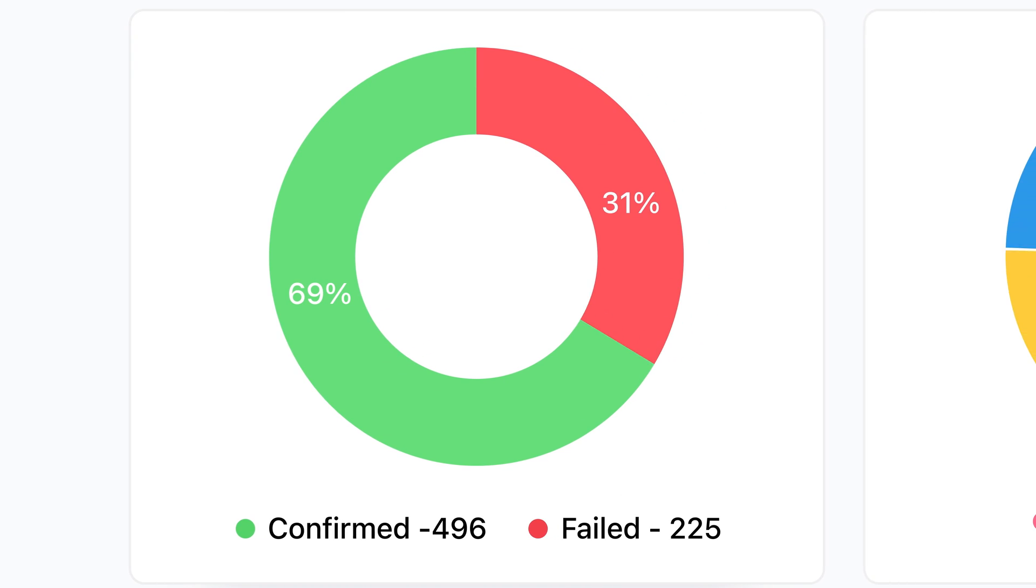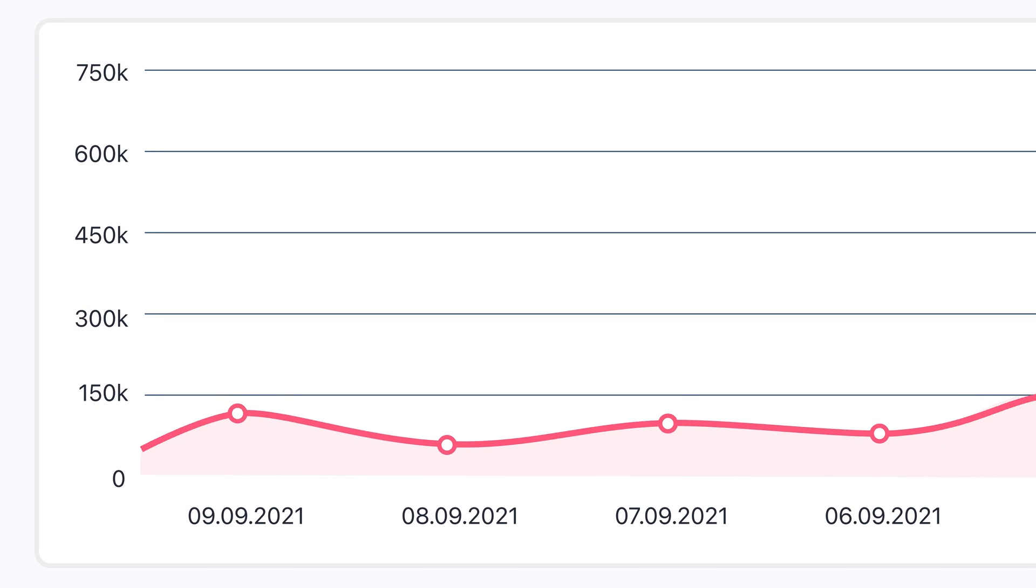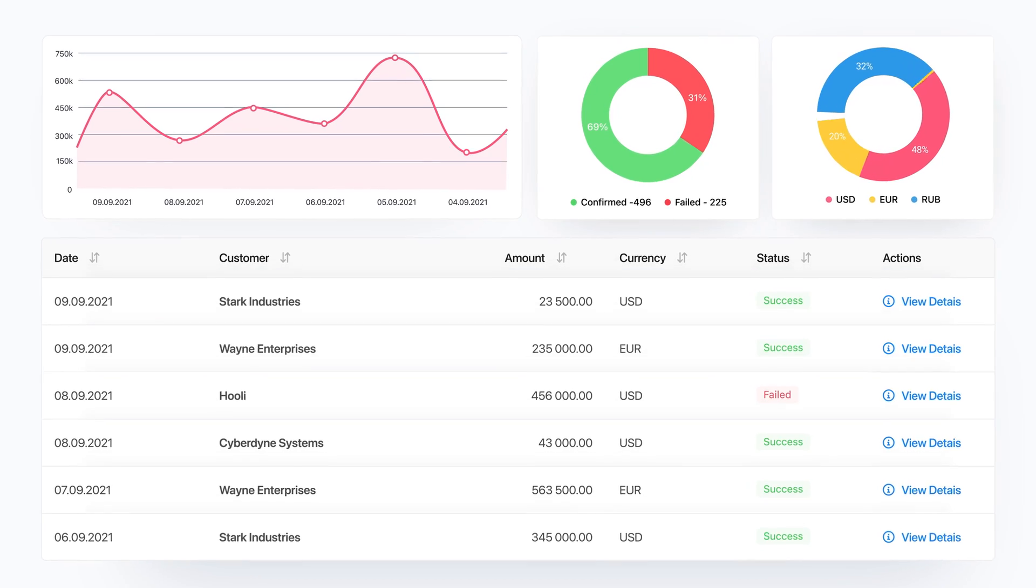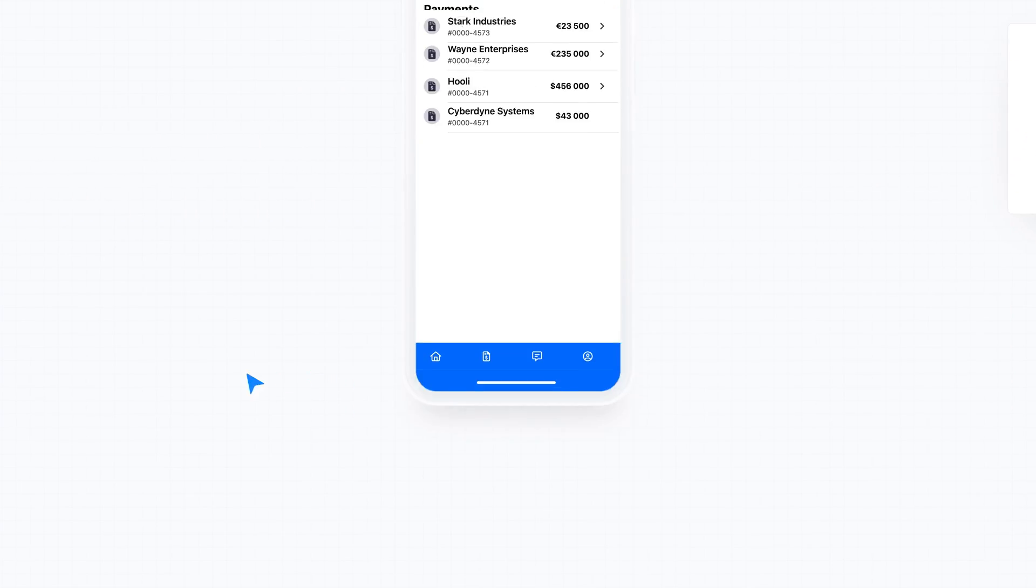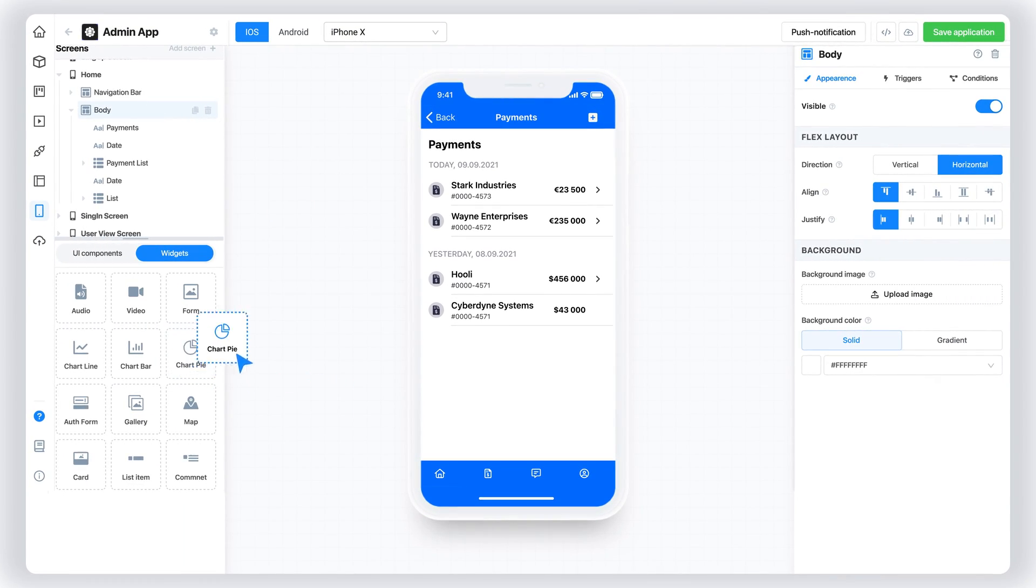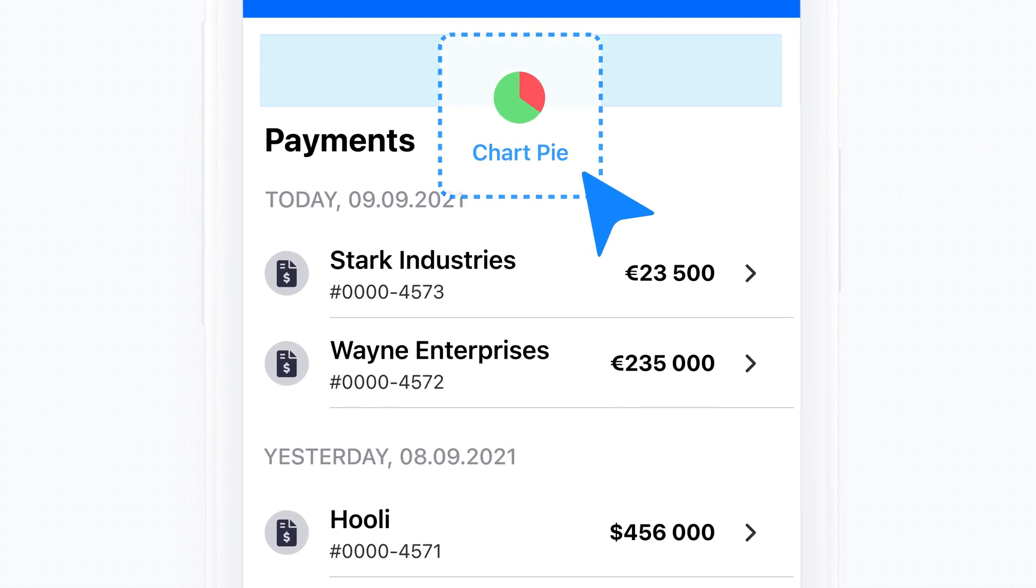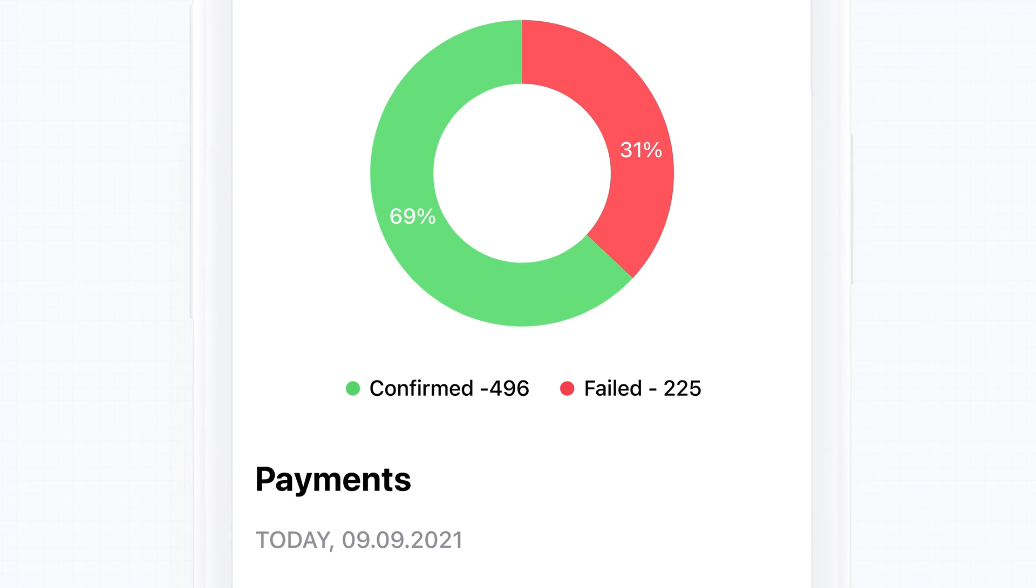Then, design web dashboards in minutes with auto-generated pages and pre-built components. Go on to create native apps for iOS and Android with our unique framework, and publish them to Google Play and the App Store.